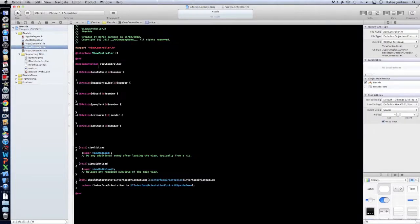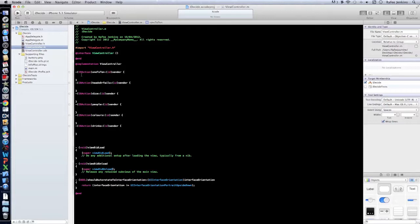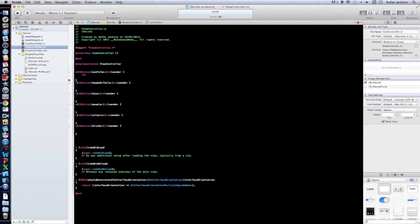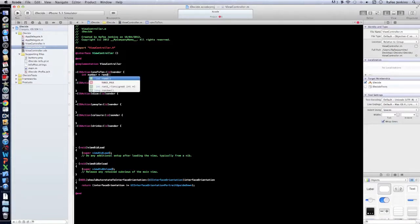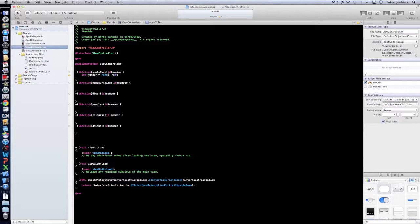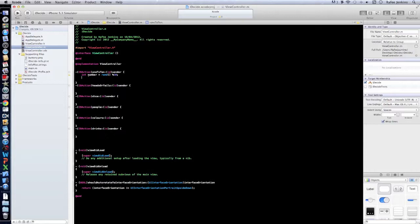Right so what we're going to use is we're going to create an int integer and we're going to use a random method and a switch method. So we'll make an int, we'll call it number, and this is equal to a rand and then we'll do percentage ten. So this is saying pick a number between zero and ten.